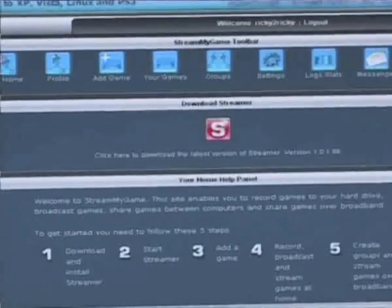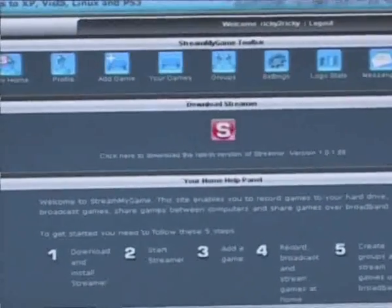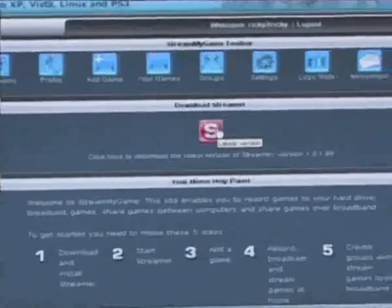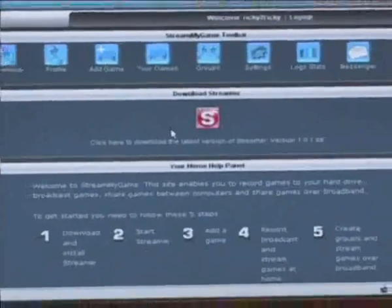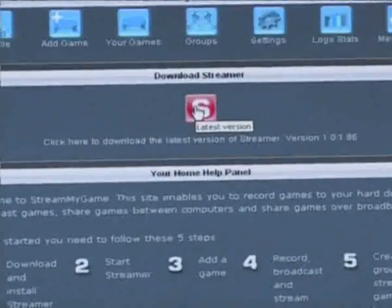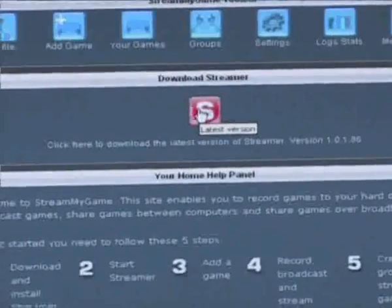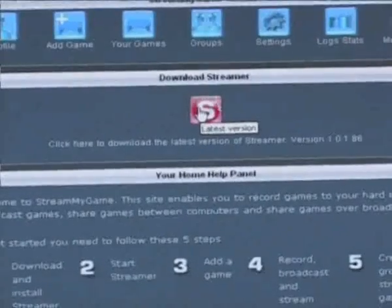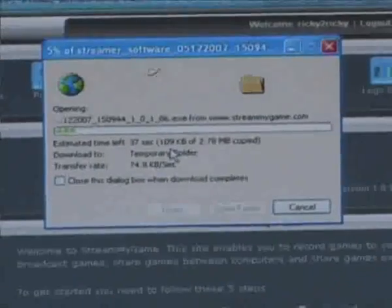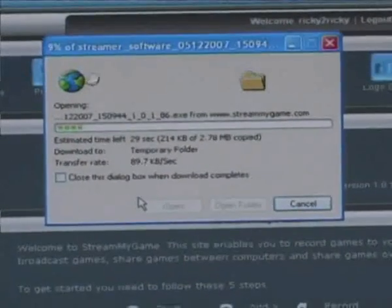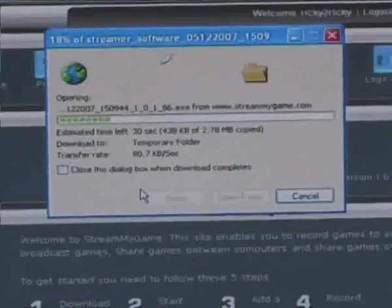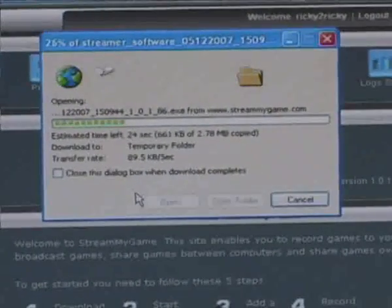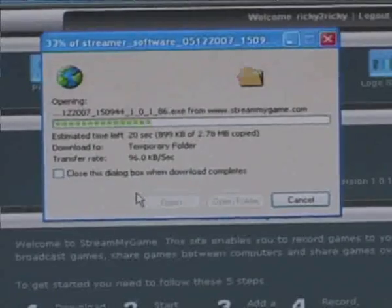So the first thing you want to do when you've registered into the site is to install Streamer and the latest version is always on the homepage. This is the Windows server and the Windows player all contained in the latest install package. And we'll go through later on how to install the PlayStation 3 player. So you click on this player and it's going to pop up with this message. I'm going to push run. It's going to download it from our website. It's 2.78 meg so it's a reasonable size to download.